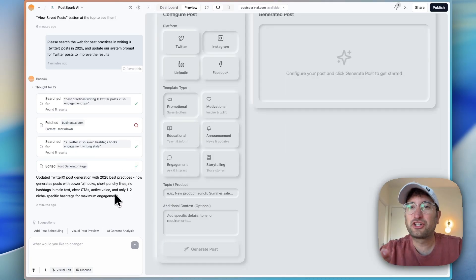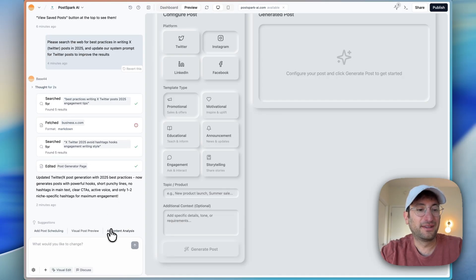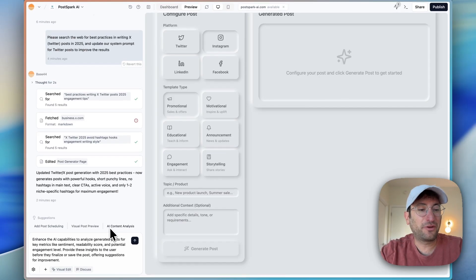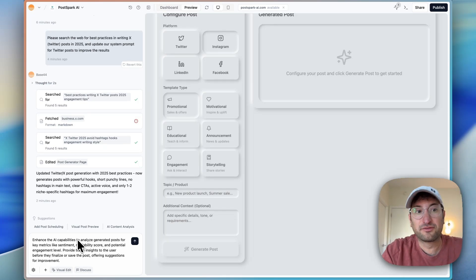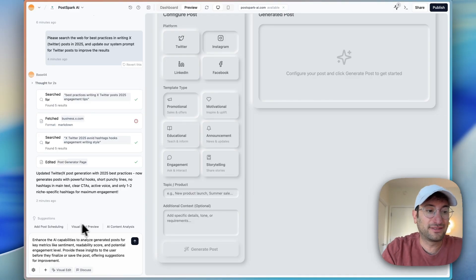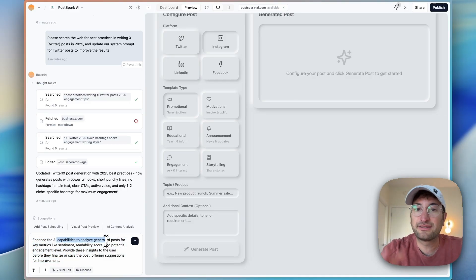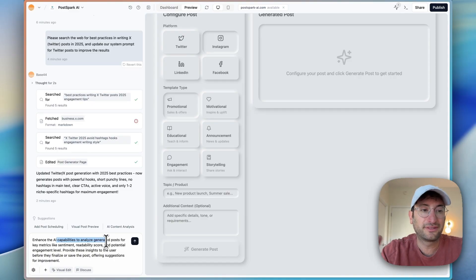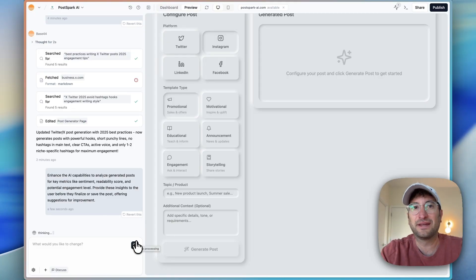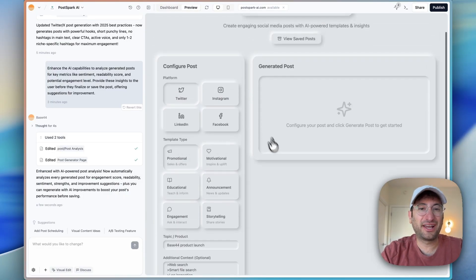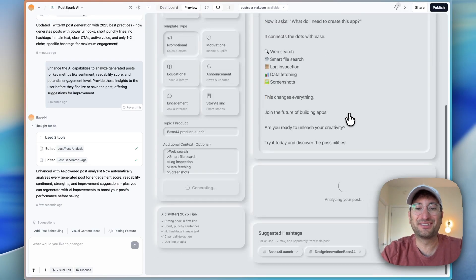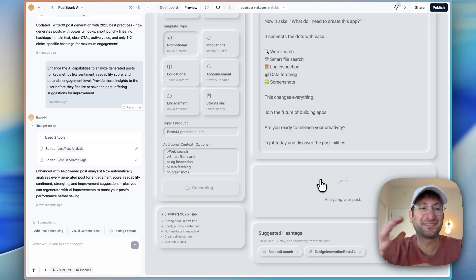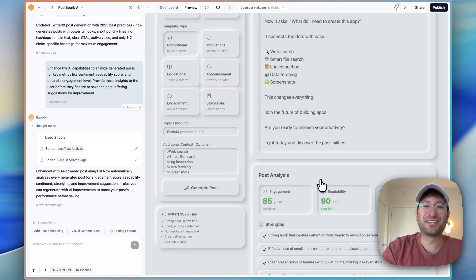Now we're going to try out another feature that I see here in Base44 called Suggestions. We're going to click on AI Content Analysis. And what that's going to do is build an entire prompt here that we can review and then decide if we want to send it off based on this suggestion. I like this idea, enhance the AI capabilities to analyze the generated posts to basically give us more suggestions. So let's go ahead and send that off and see what result we get. We're going to try this generated post again, and it should have AI generated feedback on the post, which then we can use to automatically improve it as well. This is pretty cool.